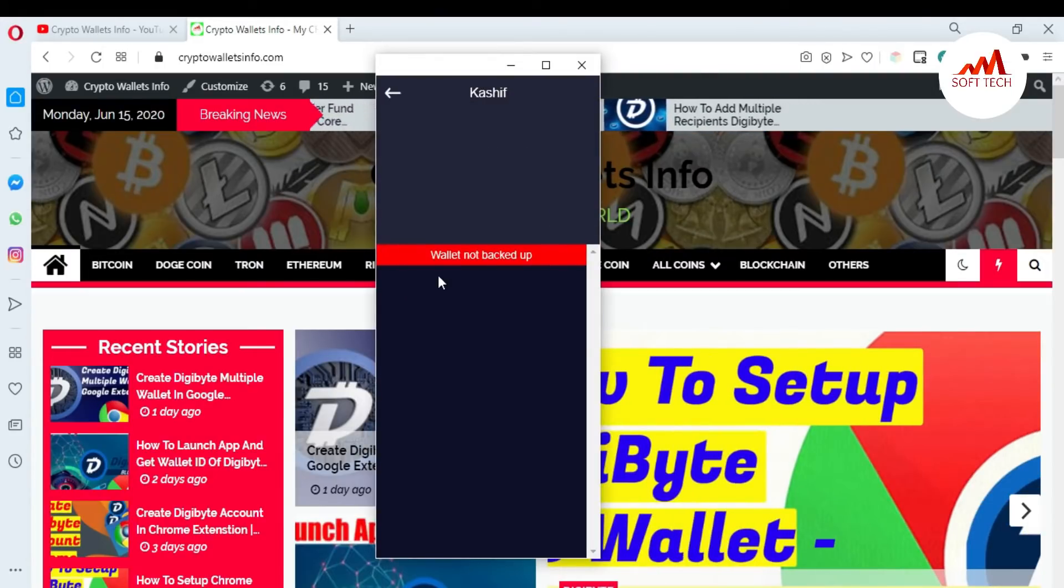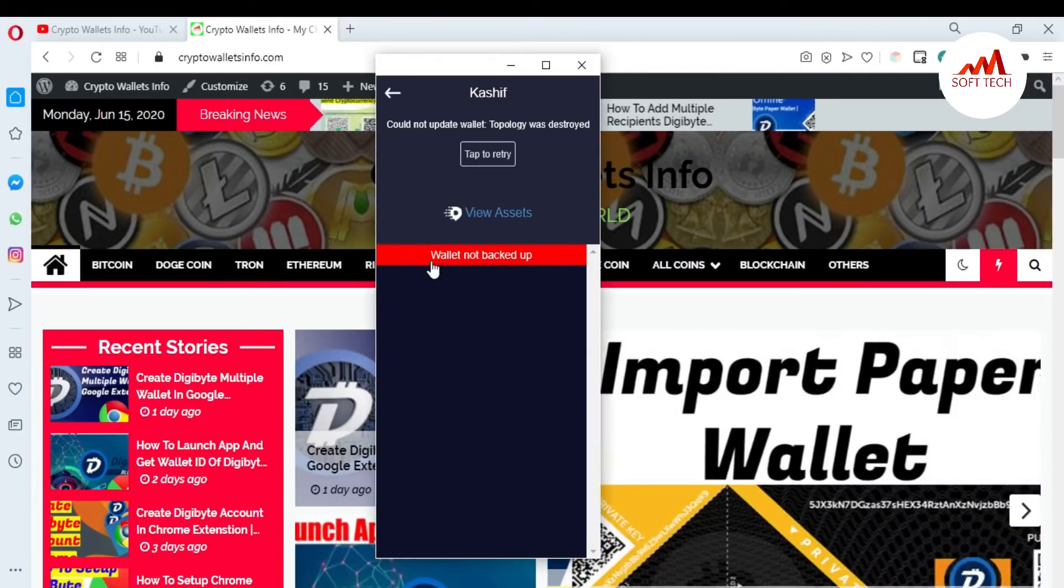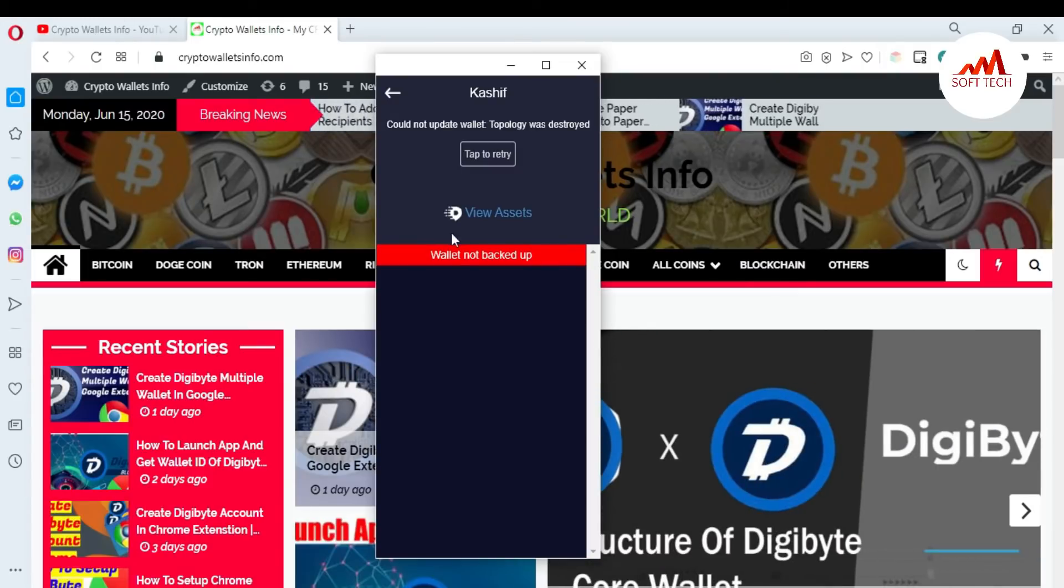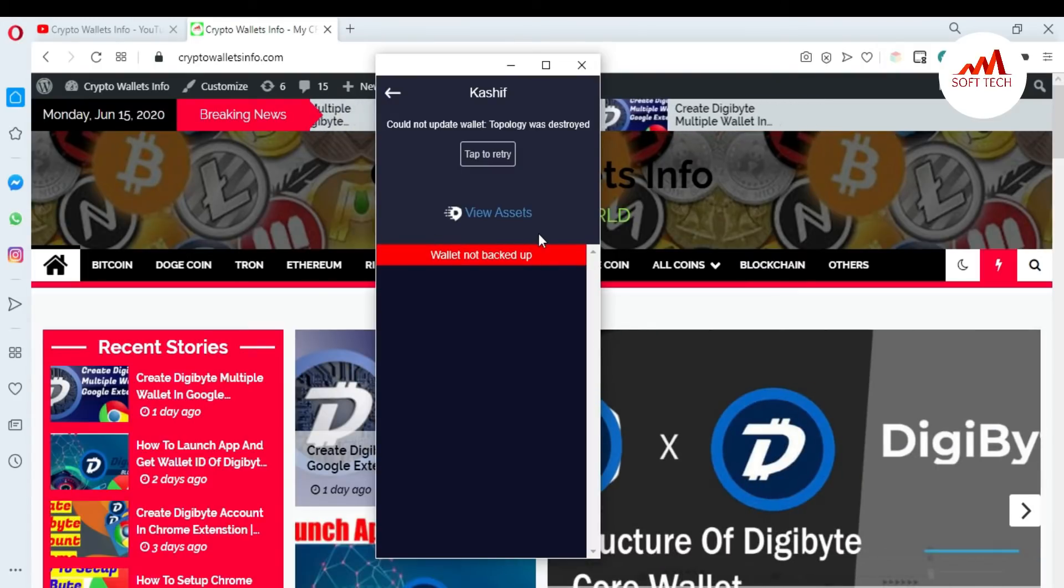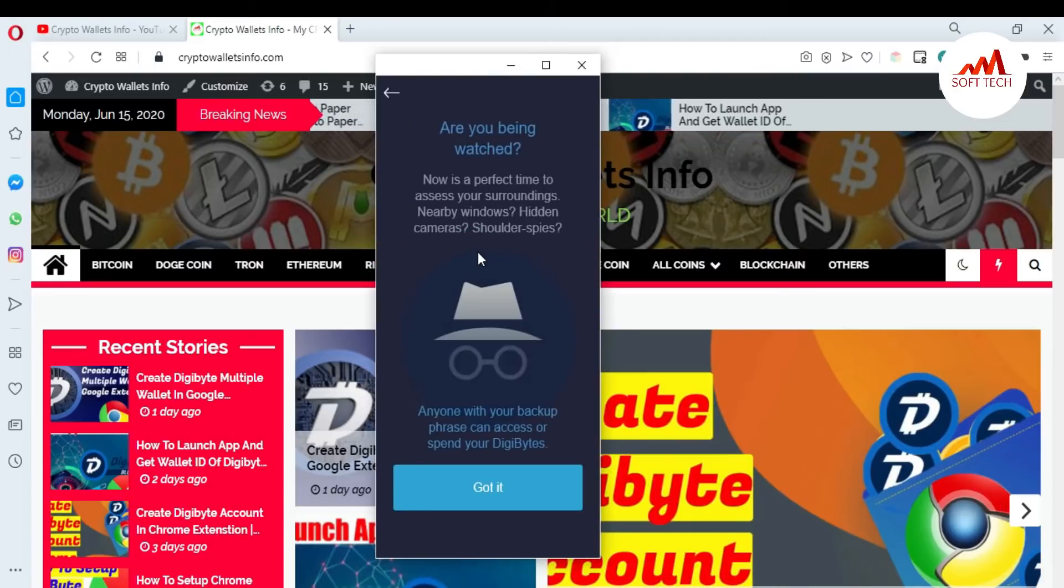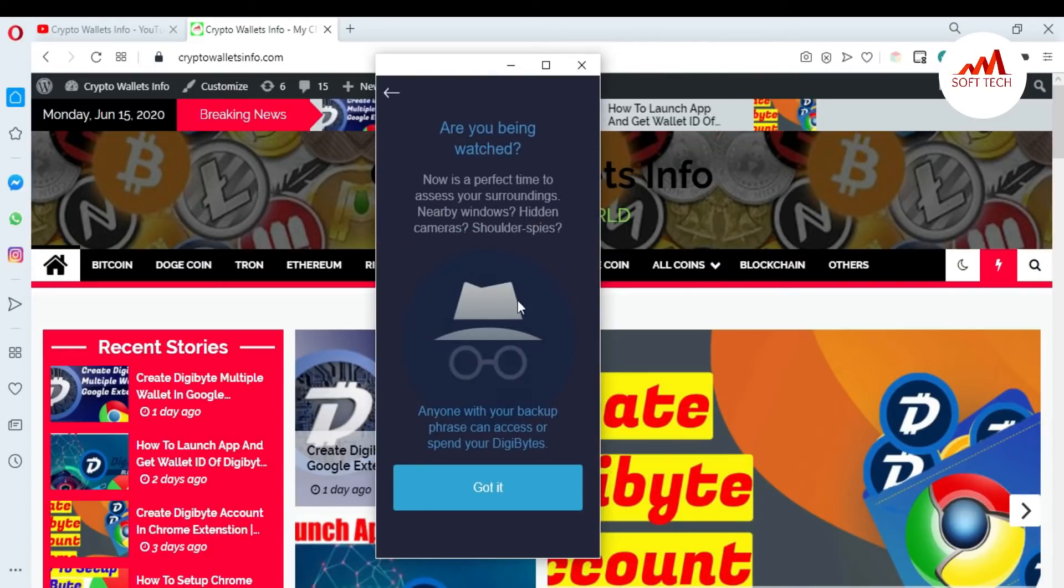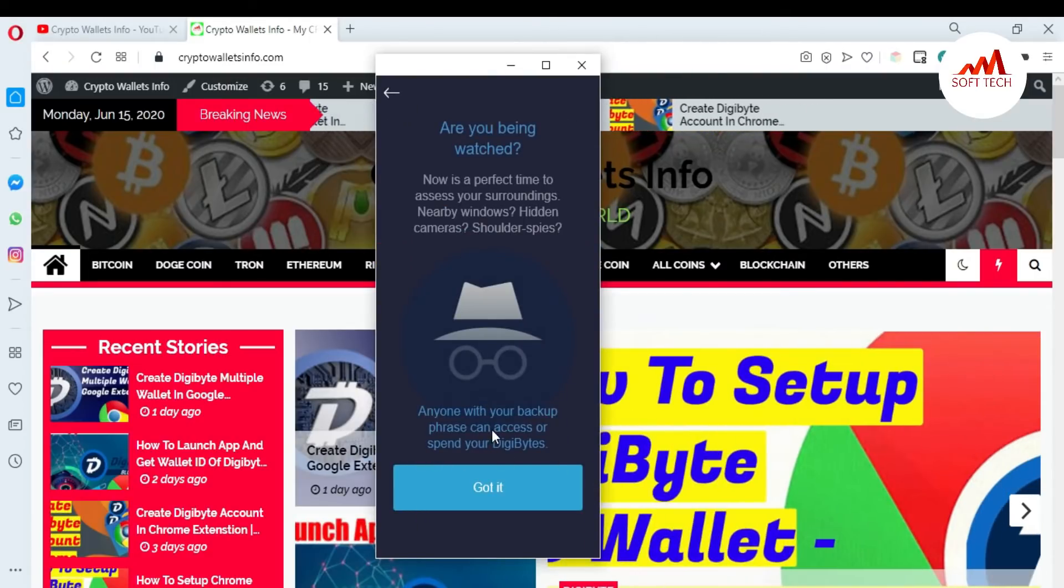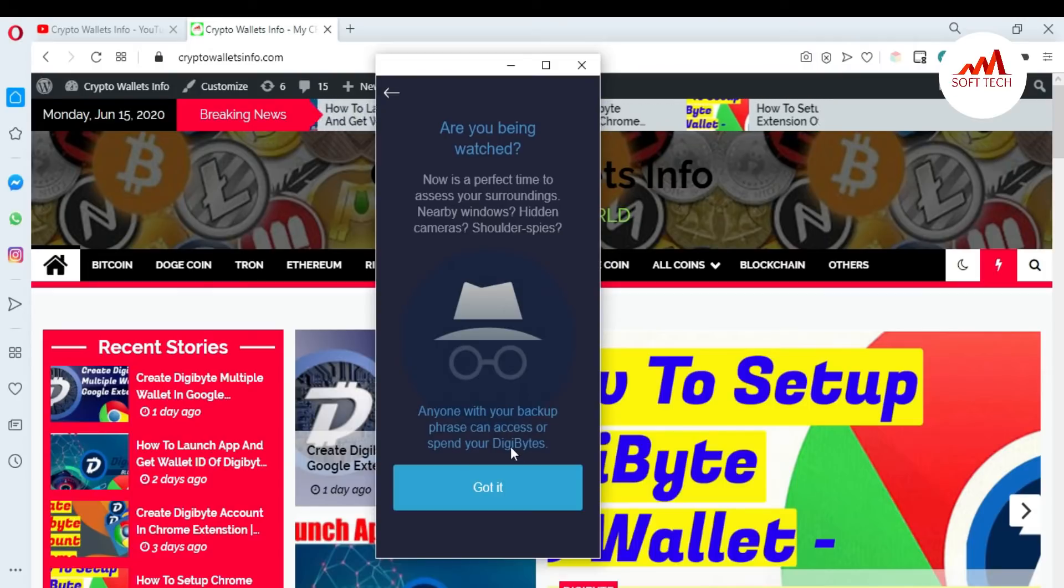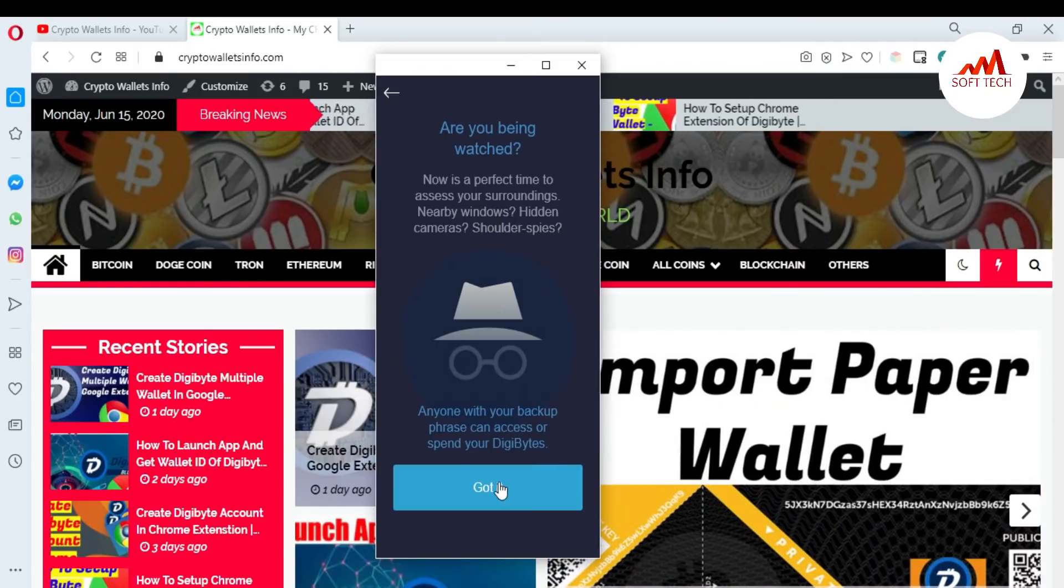on it, you can see here 'wallet not backed up,' which means I have not backed up this wallet. I want to get the backup, so just click on it. When I click on it, there is an option that says 'anyone with your backup phrases can access'